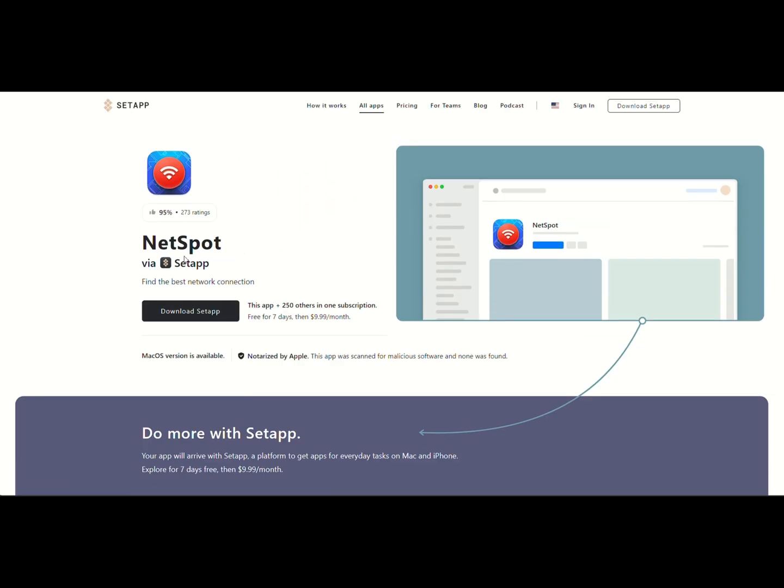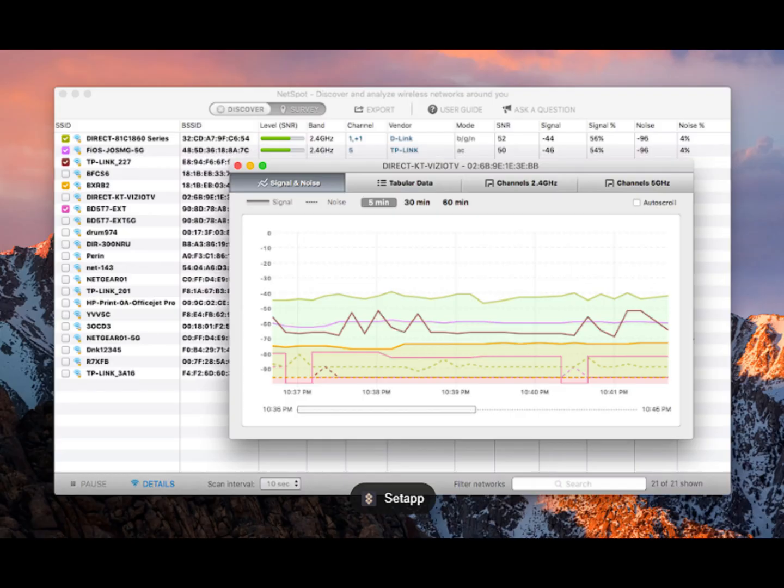By focusing on channels 1, 6, and 11, and using a Wi-Fi analyzer, you can optimize your 2.4GHz Wi-Fi performance effectively.